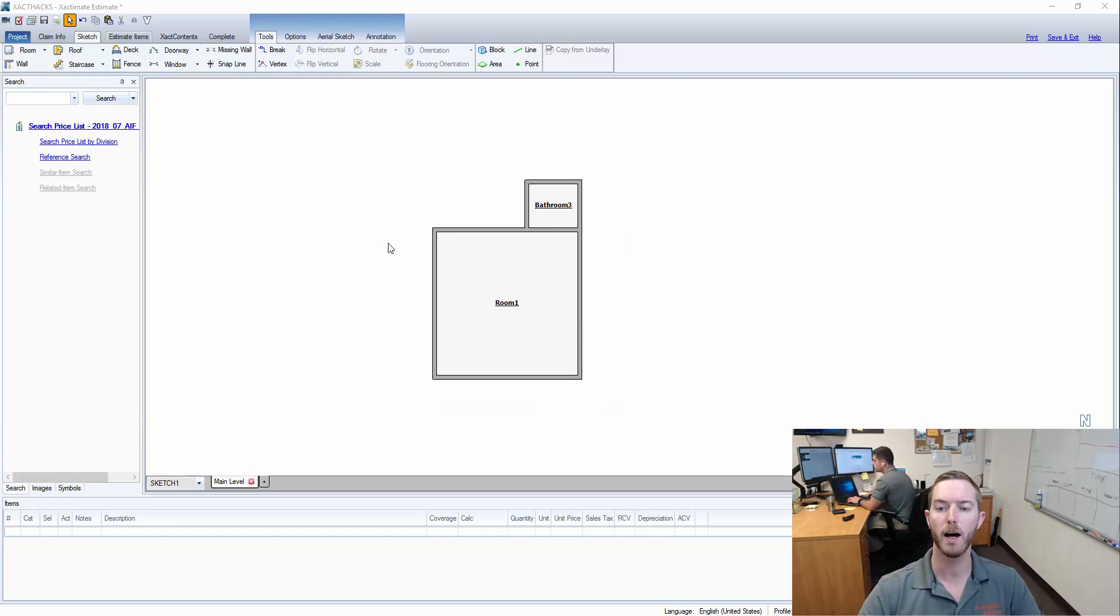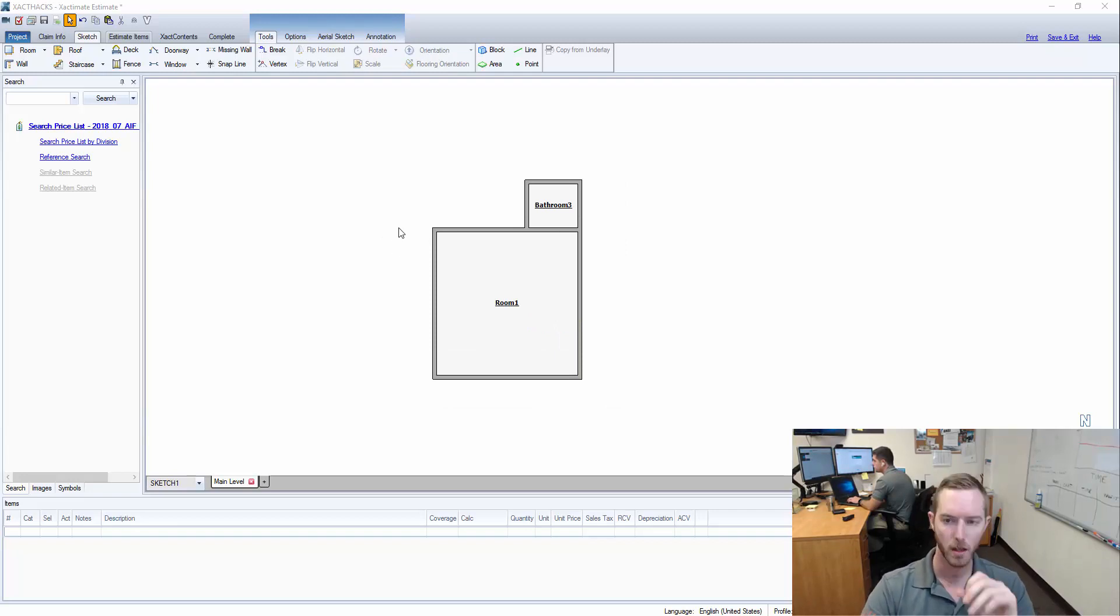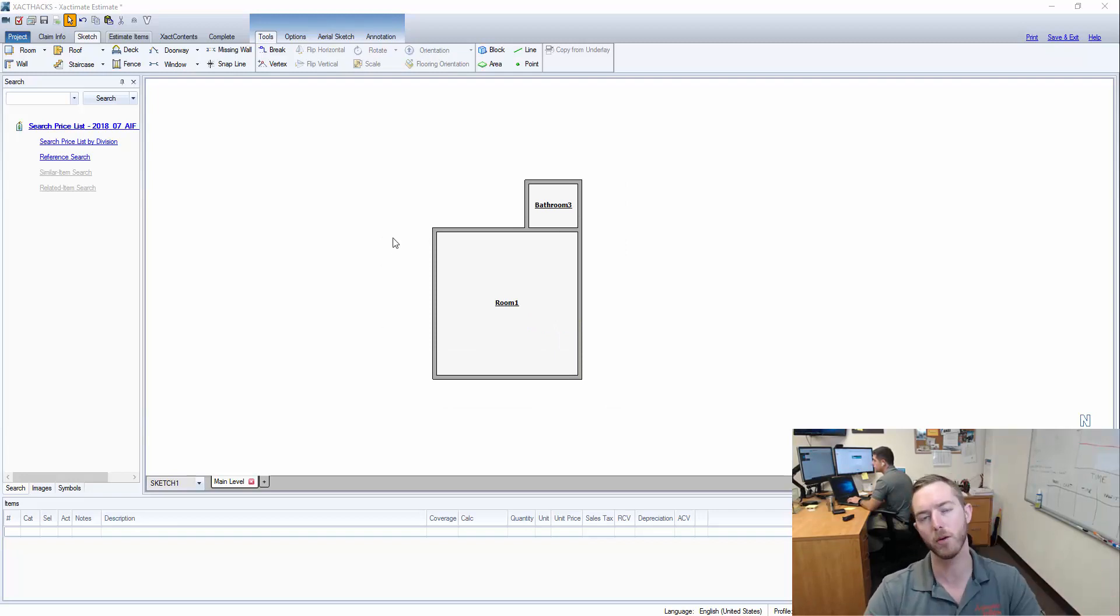So I've already sketched the first room as you can see it's fairly simple and I just want to be able to put the neighbor that was affected next to it.